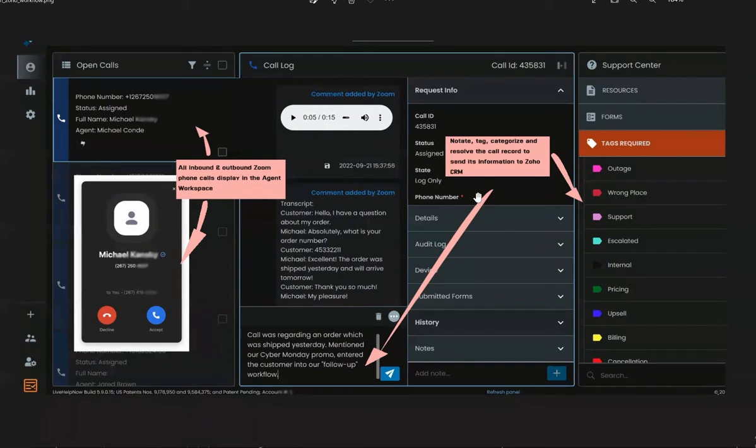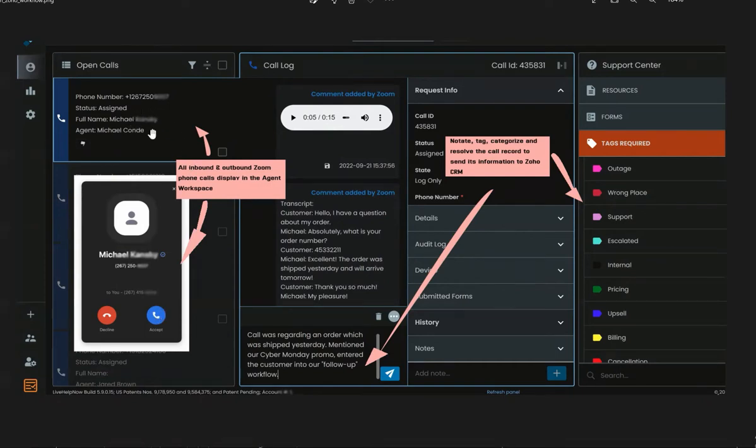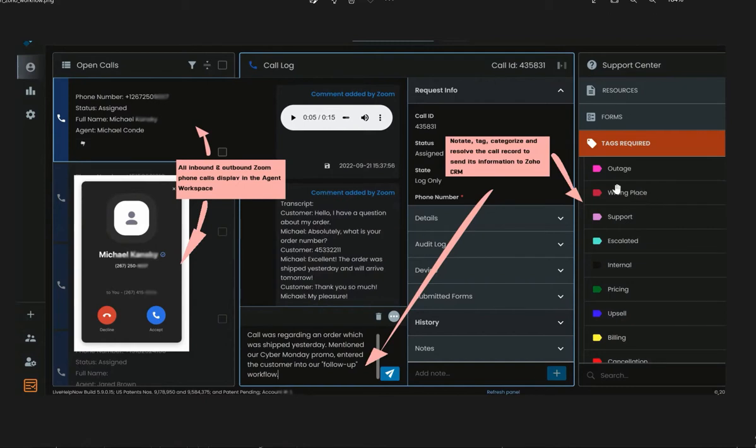When an agent receives a phone call from a customer, it immediately shows in the agent workspace. The Zoom system will automatically record a call and create a transcript, all of which are added to Live Help Now. The agent can also categorize, tag, and eventually resolve the call all in one place here in the workspace.